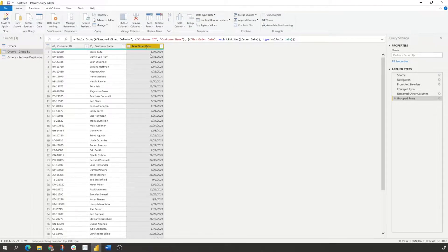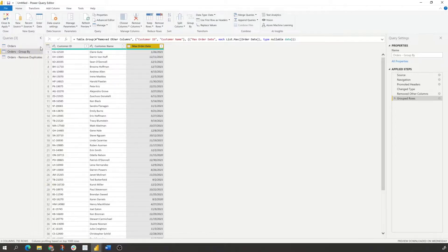And using group by functionality, we will see that we have the latest order date. We can remove it if we want. We keep it in here. Kind of depends on your preference. What we see here, we have 793 rows.